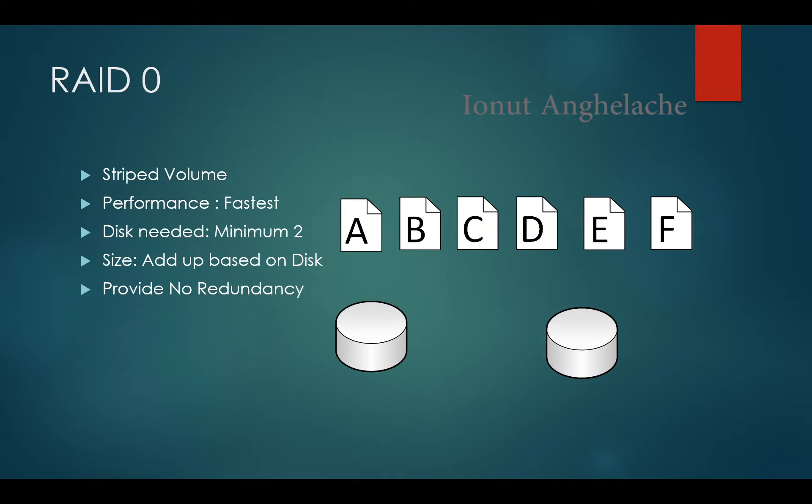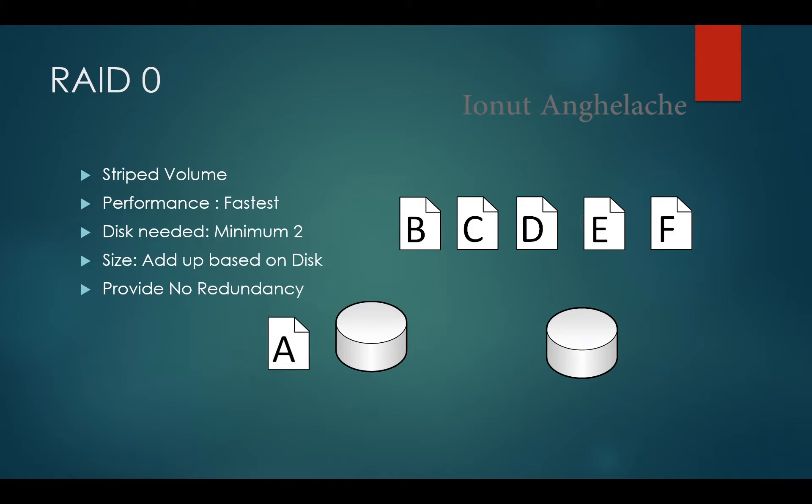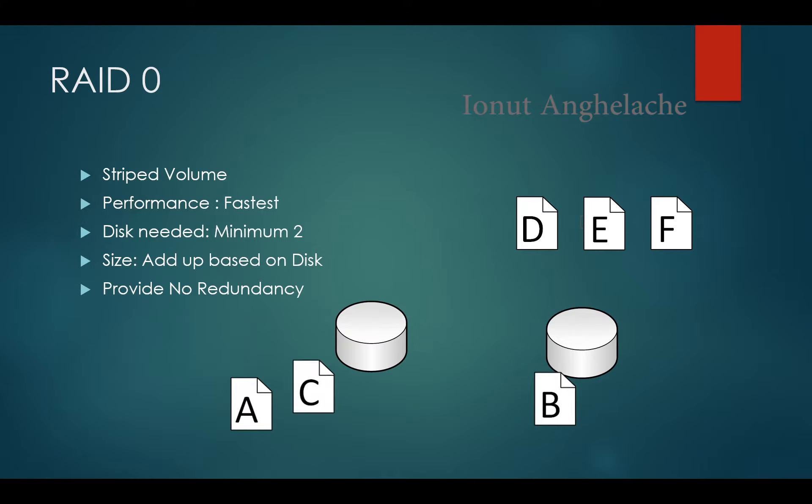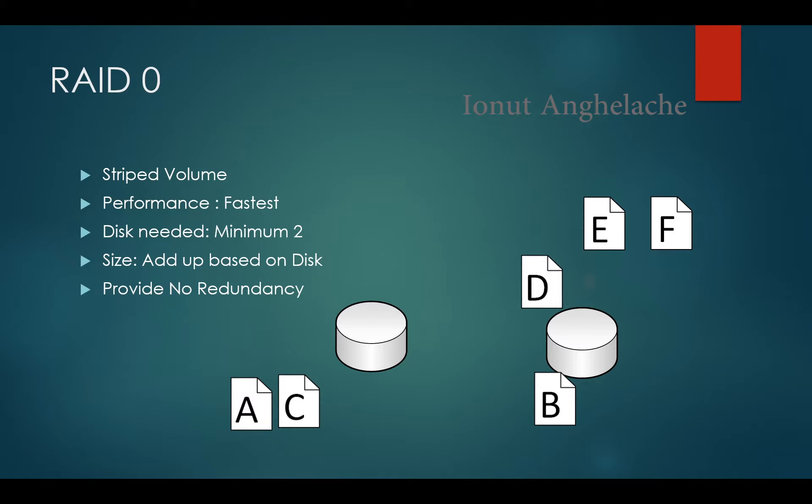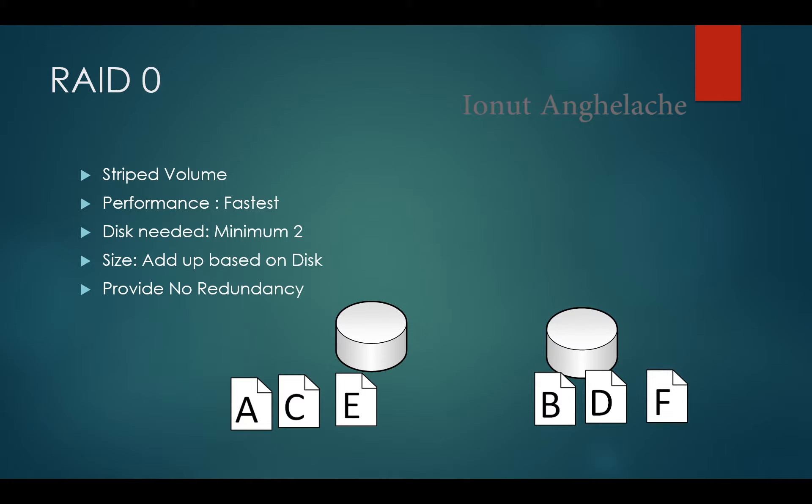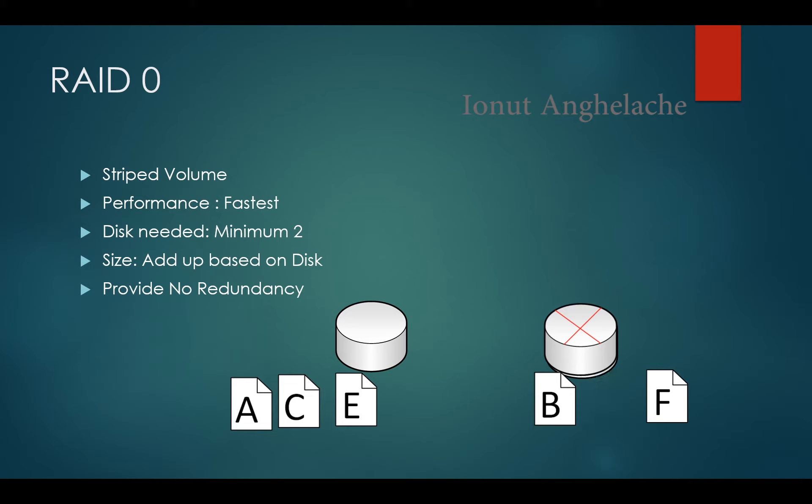First of all, RAID 0's name is called Stripe. Striped volume is the fastest among all of them but they provide no redundancy. The reason why it's so fast is because it copies multiple files in the same time in multiple disks, or basically what it does is split the files in both disks you have, or you can have more than two. So that's why it's so fast. However, in case of a disaster like one of the disks fails, well the whole data is lost and cannot be retrieved.